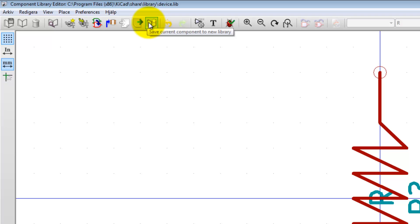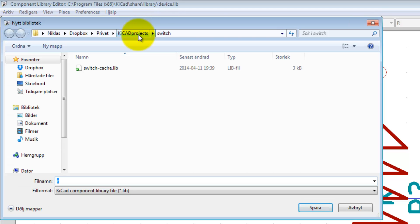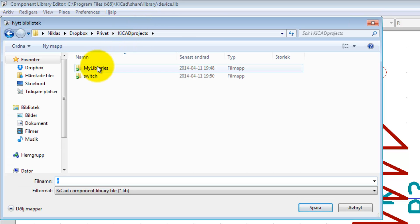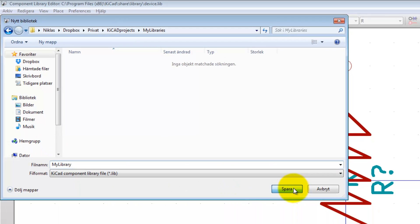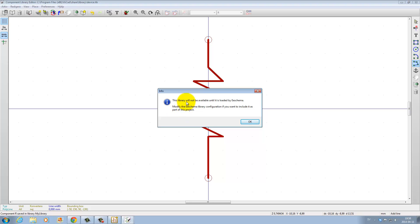Go up to 'Save current component to new library,' navigate to KiCad Projects > My Libraries, and name this library 'my library.' A dialog says: 'This library will not be available until it's loaded by eSchema — modify the eSchema library configuration if you want to include it as part of this project.' Press OK.